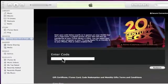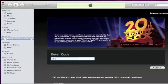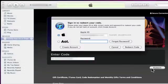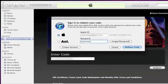We now need to enter that code in the space provided. When we click on the redeem button, we will be prompted for the password for our iTunes account. Once we've entered the password, we simply need to press enter on the keyboard to redeem the code.